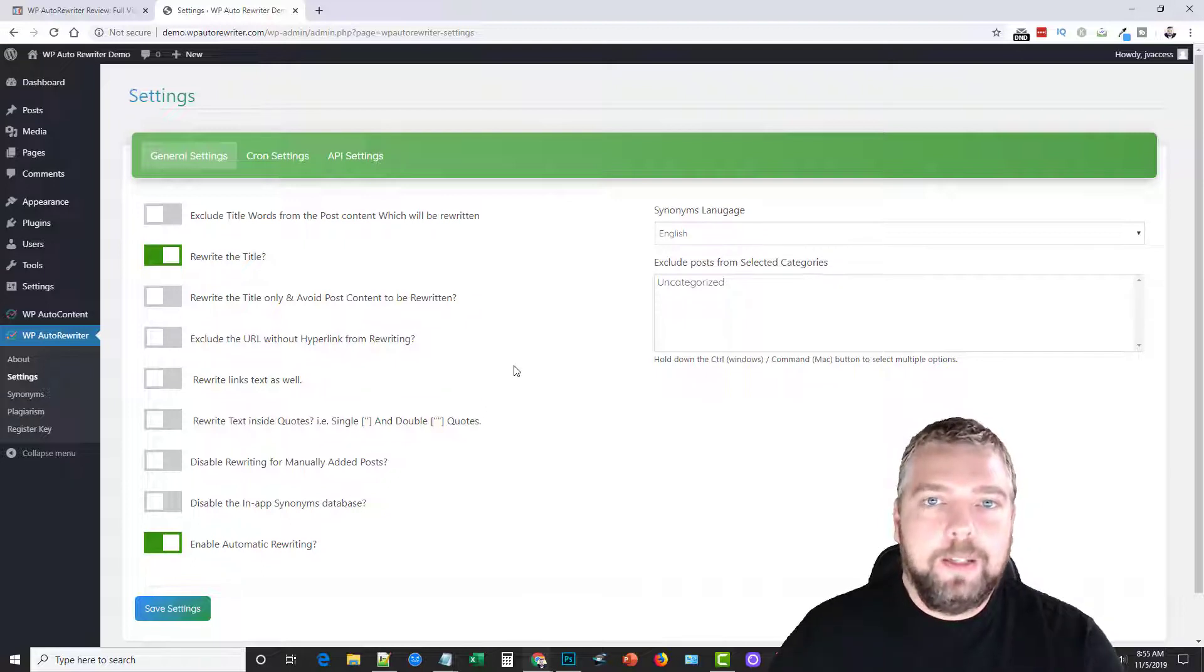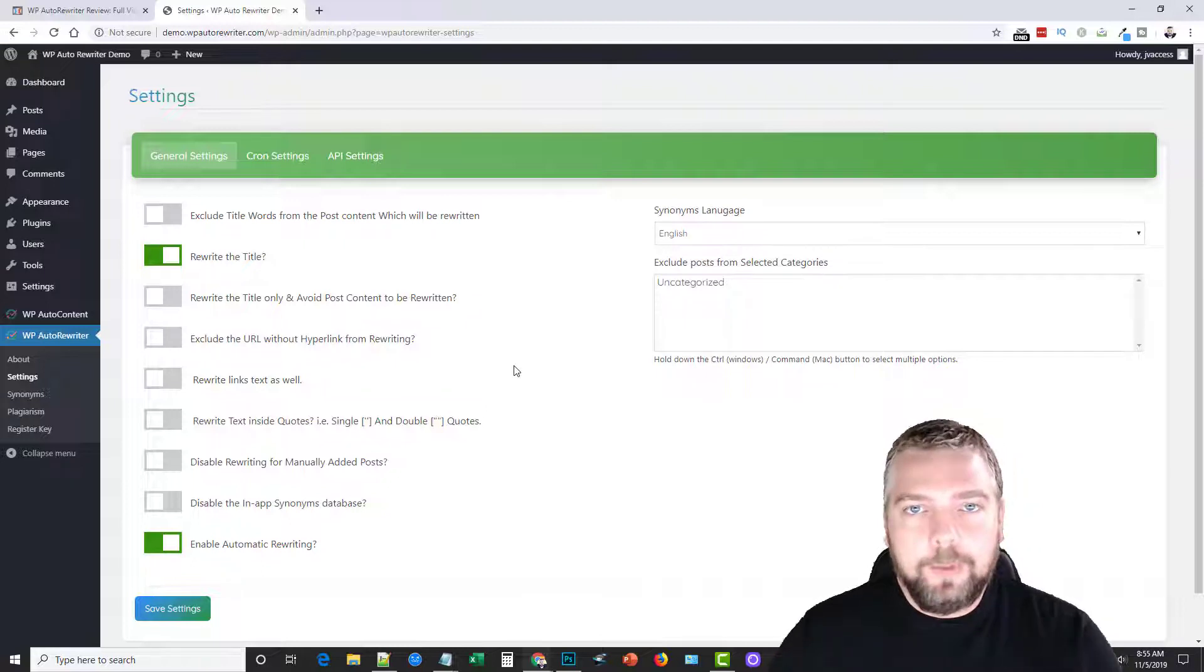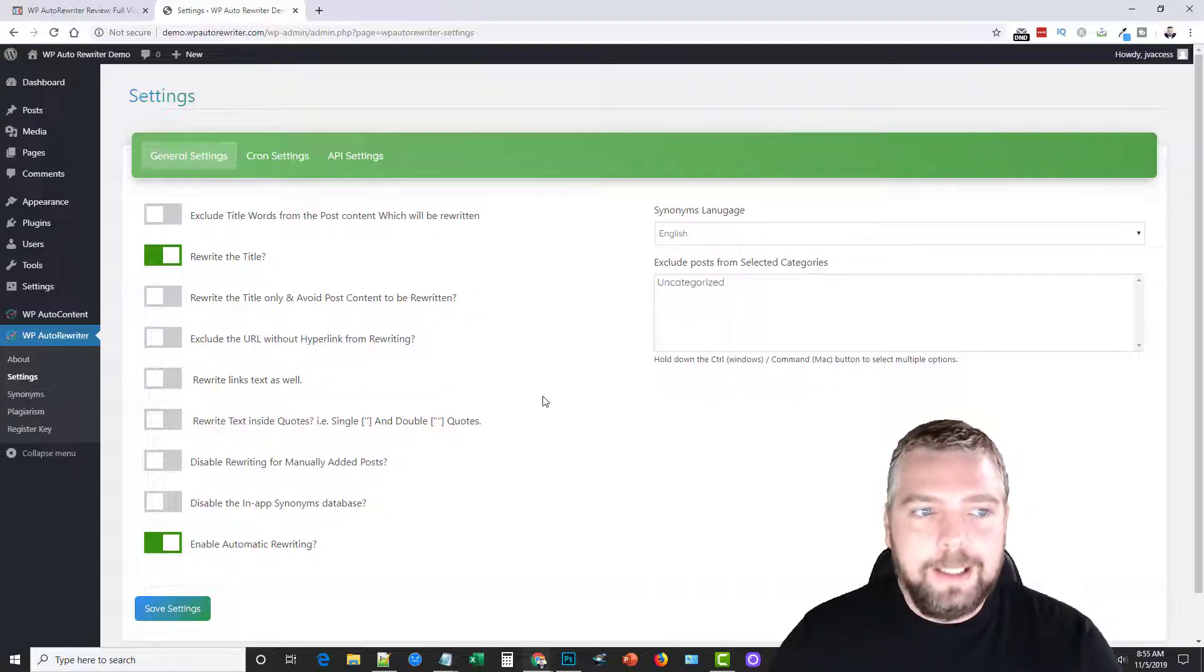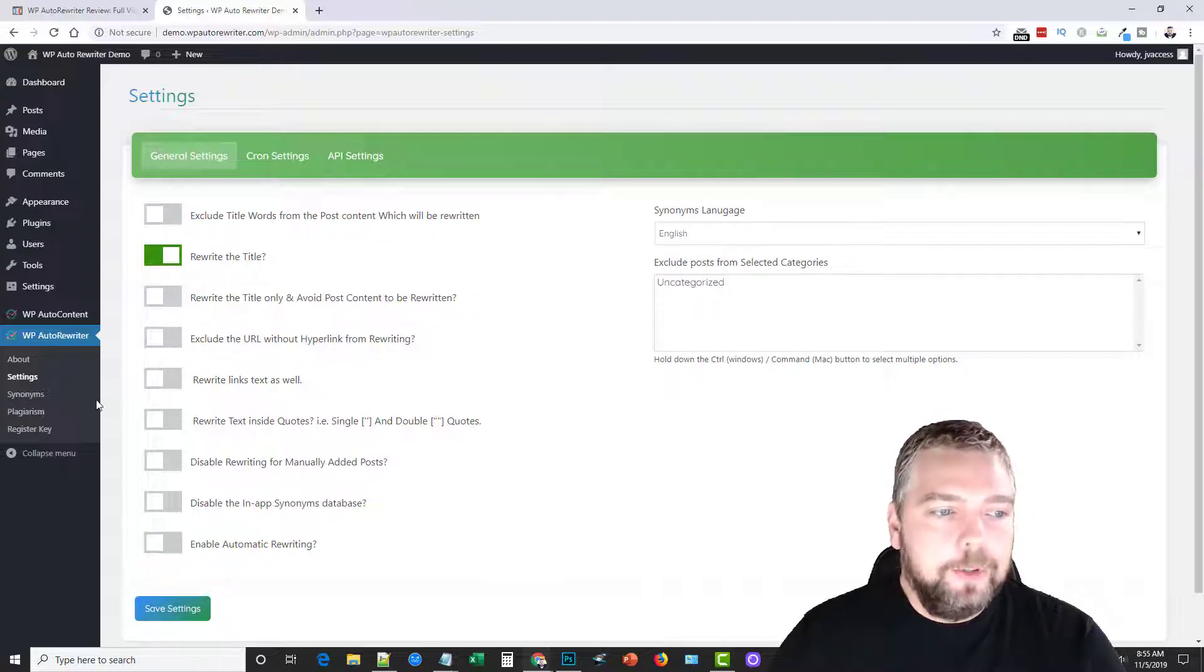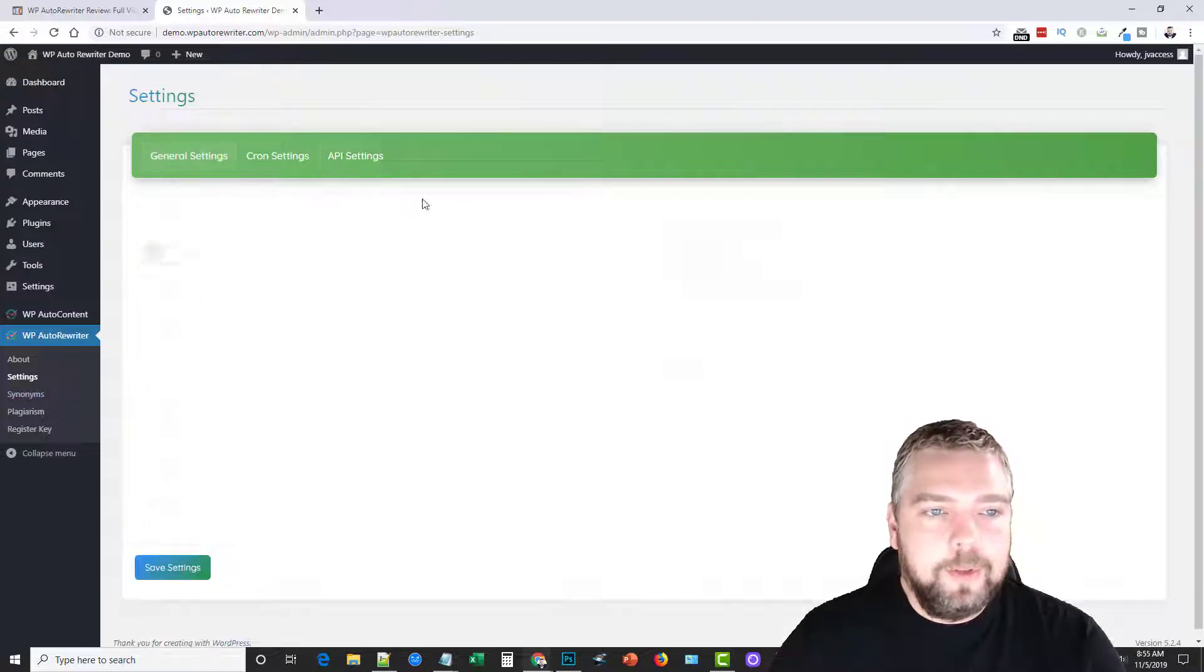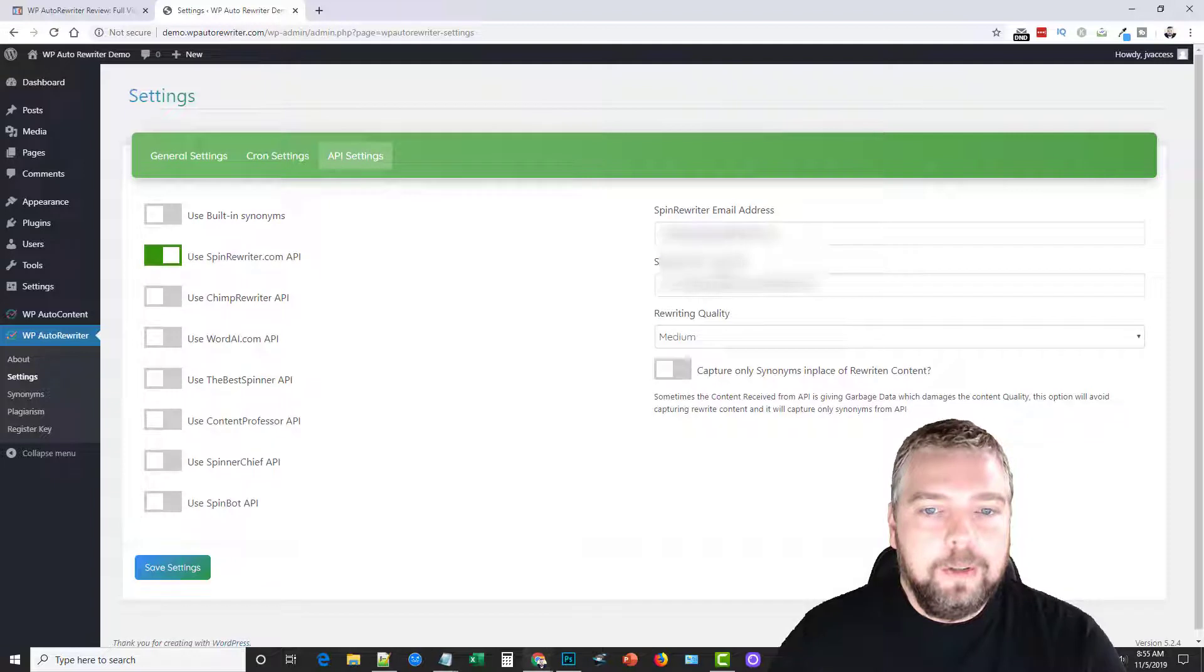If they haven't, it's going to automatically rewrite them for you. And so it's going to do that based upon the settings you have. So if you have your credentials in here, that's what it's going to use for that.